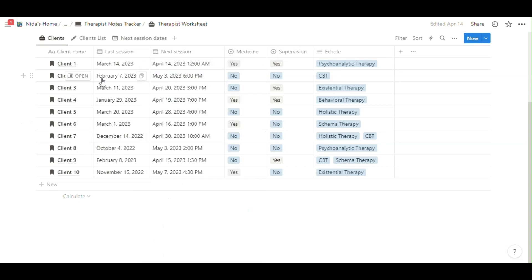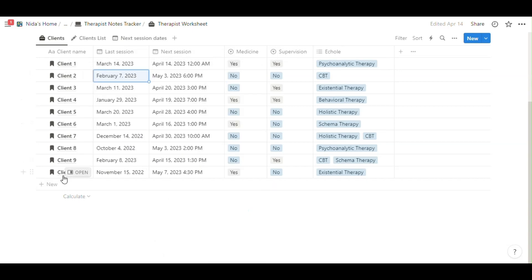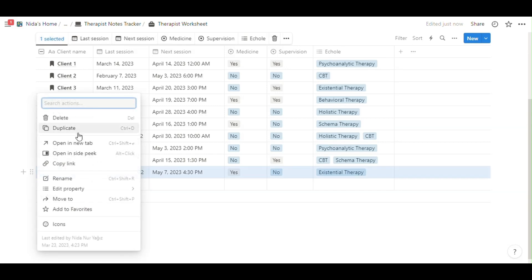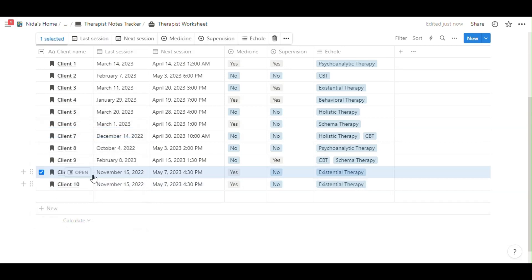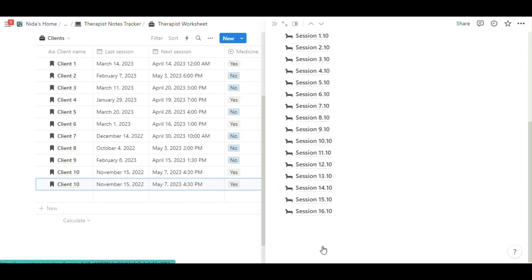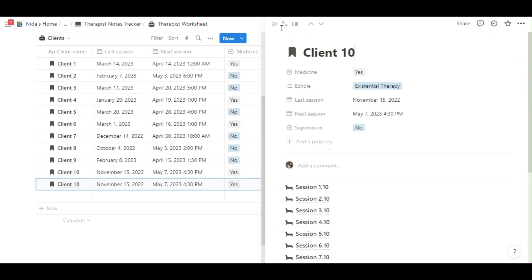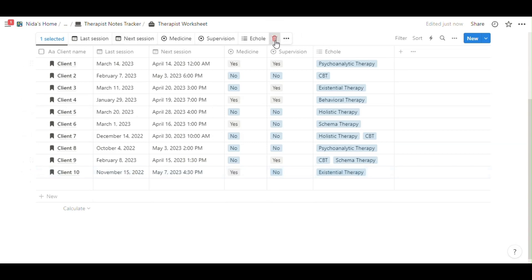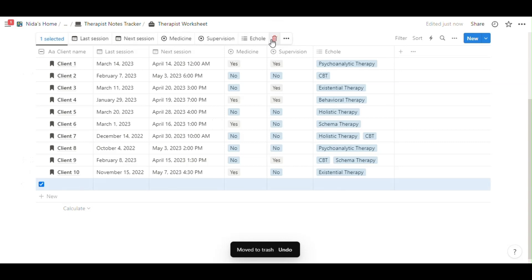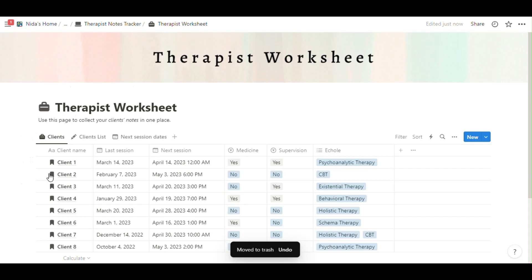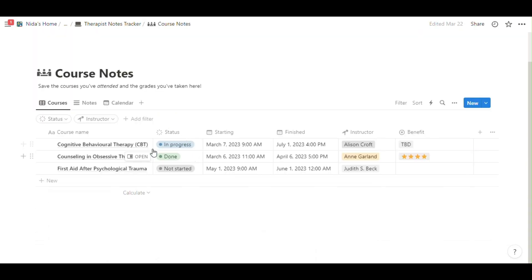You can select in here some options. If you want to duplicate the page, just click. Now you have the same page for another client. And if you don't want, you can easily delete.